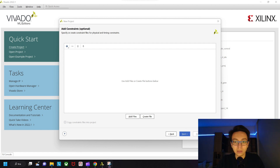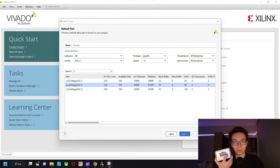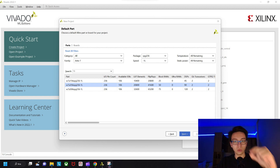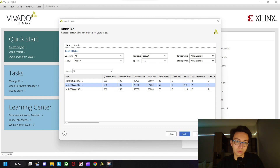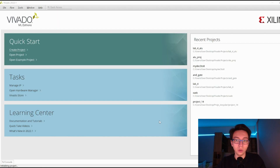I'll explain constraints in more detail in the next parts. For the board selection, go to family and select Artix 7 — I'm talking about the Basys 3 FPGA board, so if you have this board, please make those selections. In package, select CPG236 — you can also see this on the processor. Speed is minus 1L, and select the part in the middle where the flip-flops count is 41,600. Then say next, okay, and finish the project.